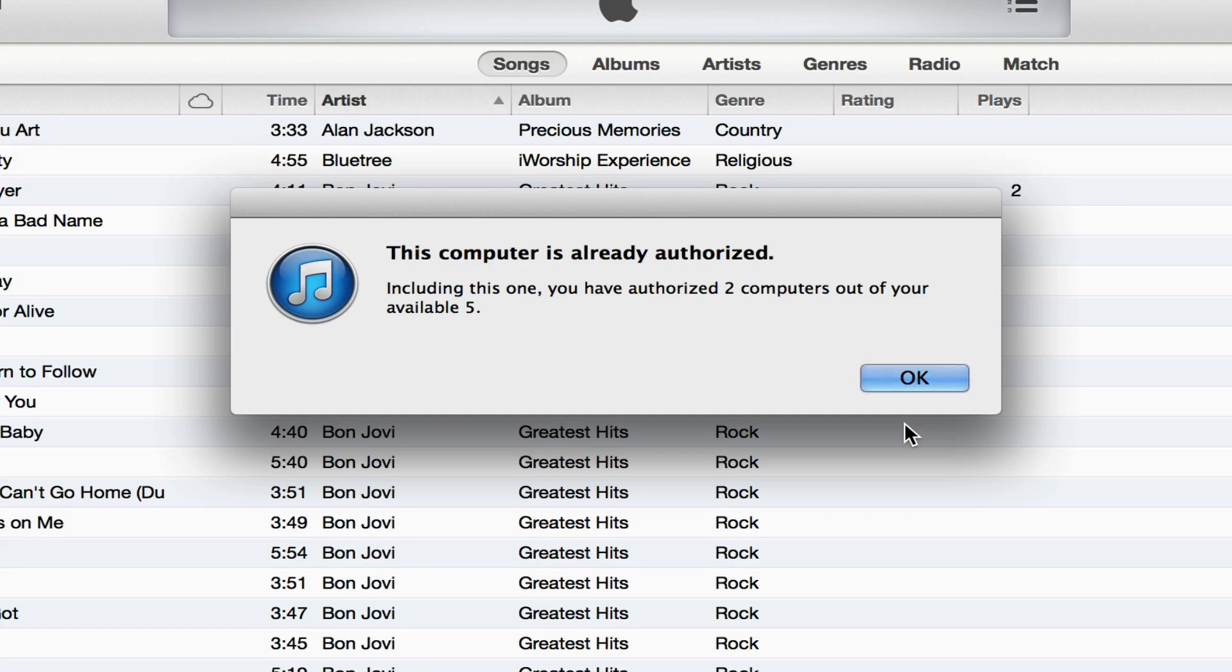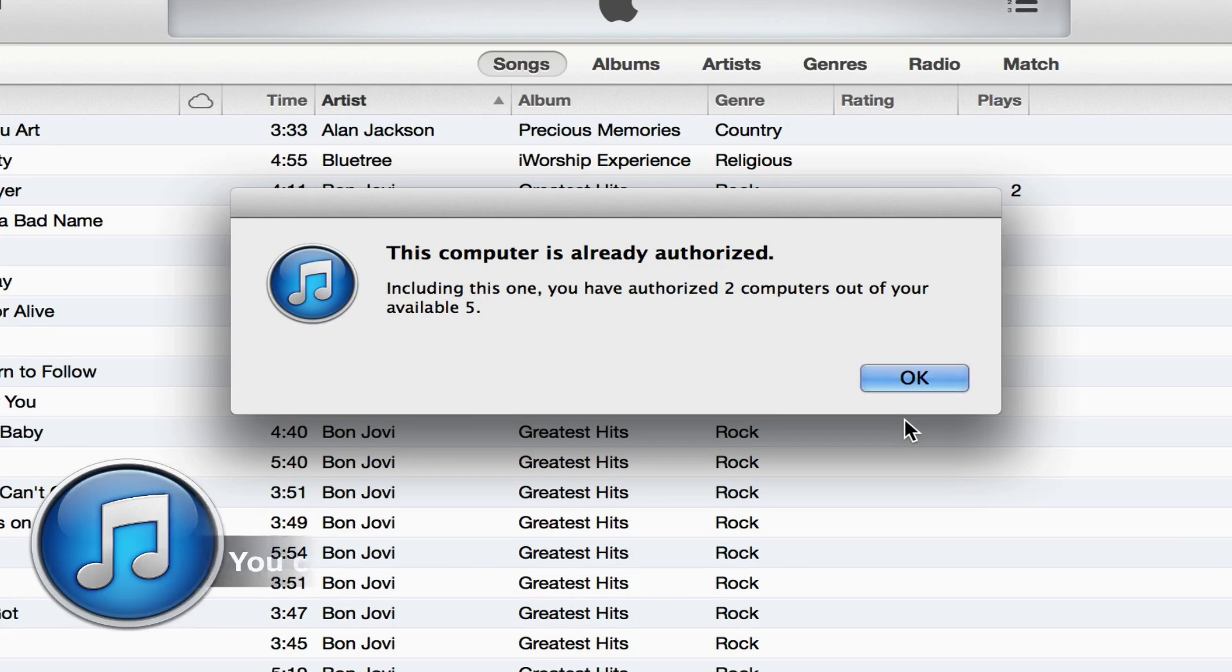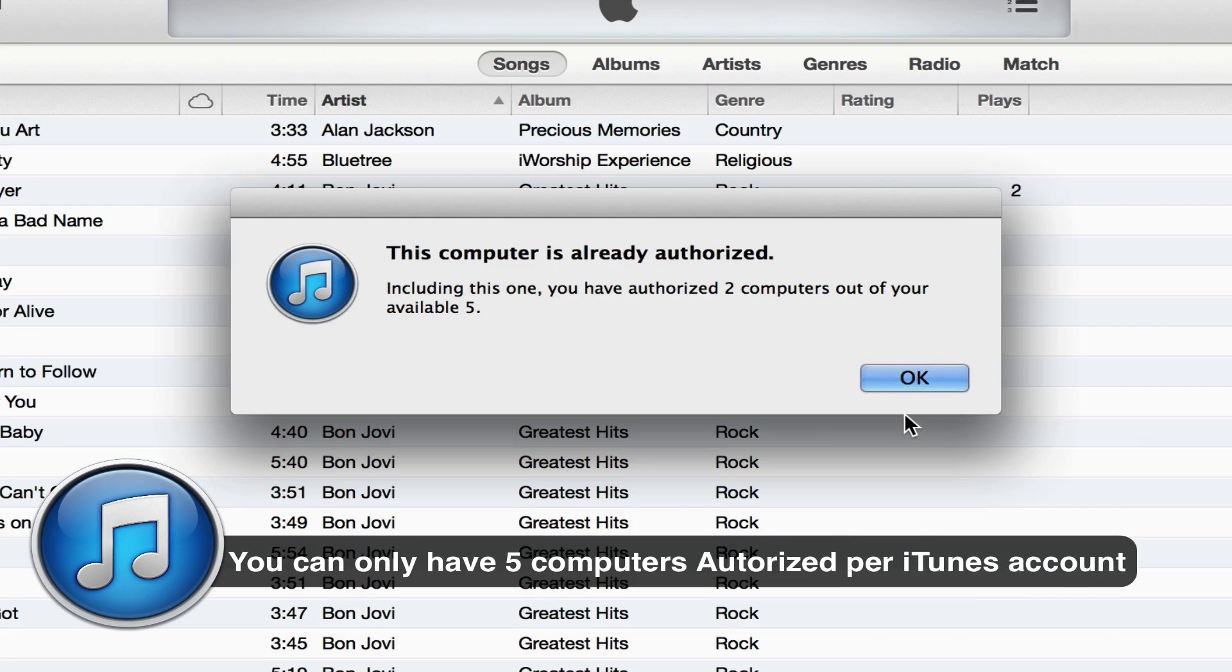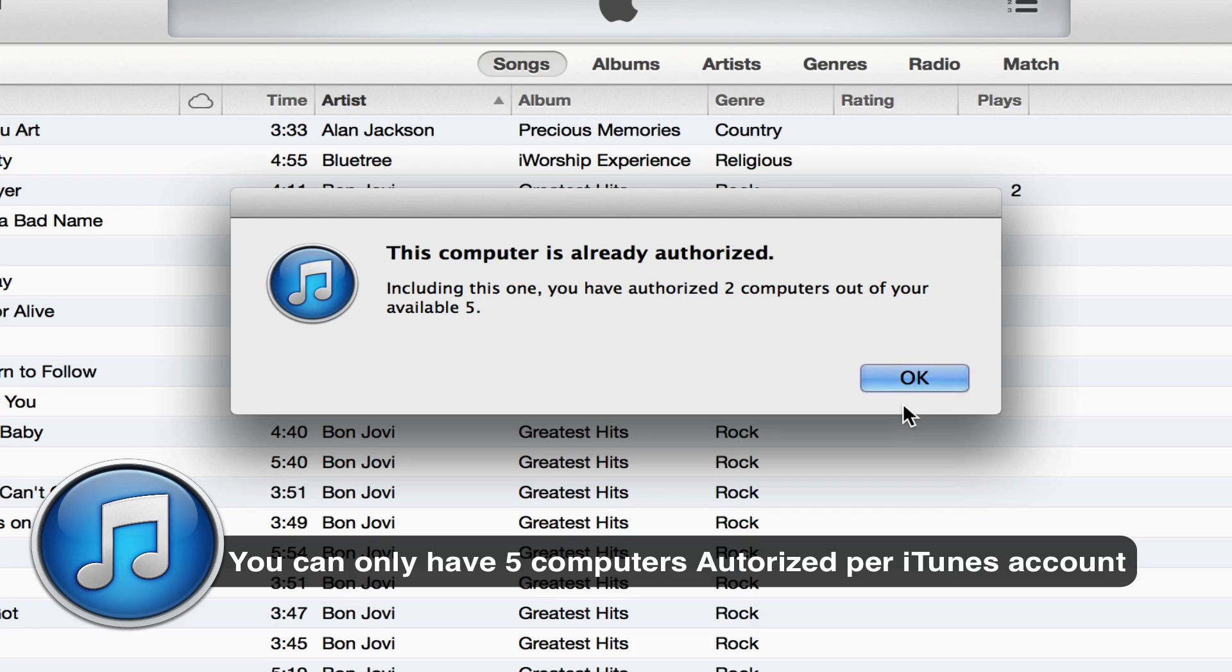and then it'll say this computer is now authorized or it'll say this computer is already authorized if you already have done that. Now you can only authorize up to five different computers per iTunes account.